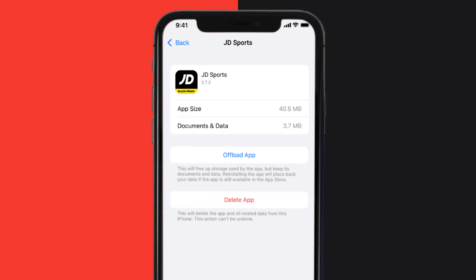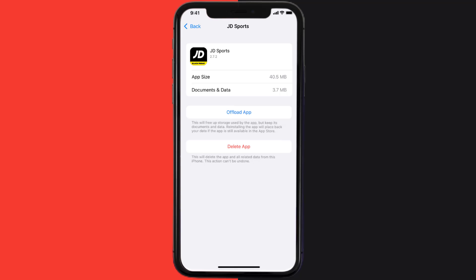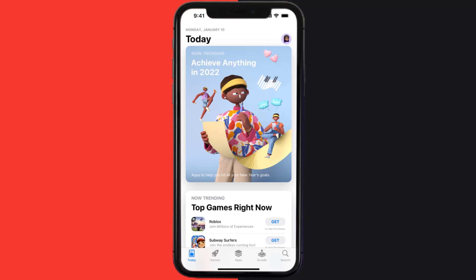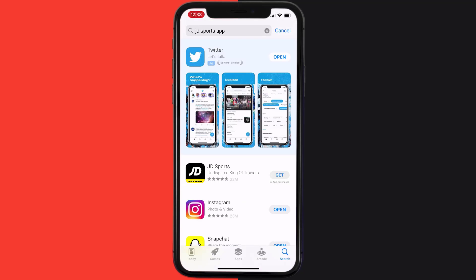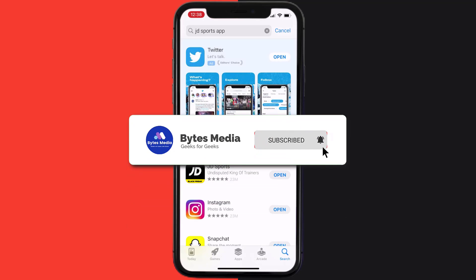If it doesn't, you need to completely reinstall the app. Follow the on-screen instructions to navigate to the app page, then tap on Delete App to uninstall it from your device. Once uninstalled, open up the App Store, search for the app, and tap the Get button to install it back on your device. Hopefully this will fix the issue.